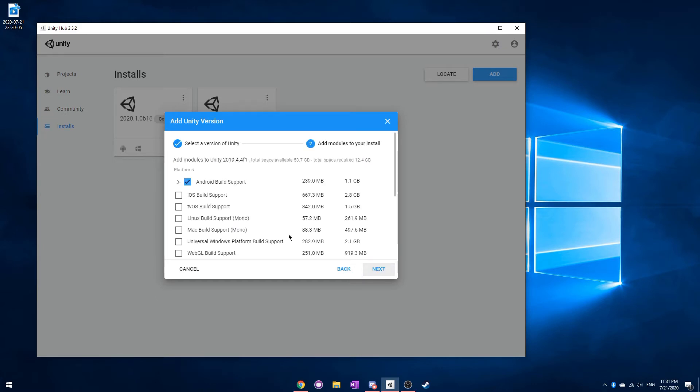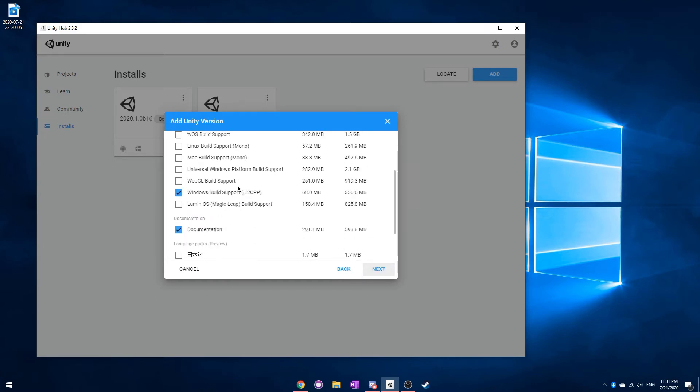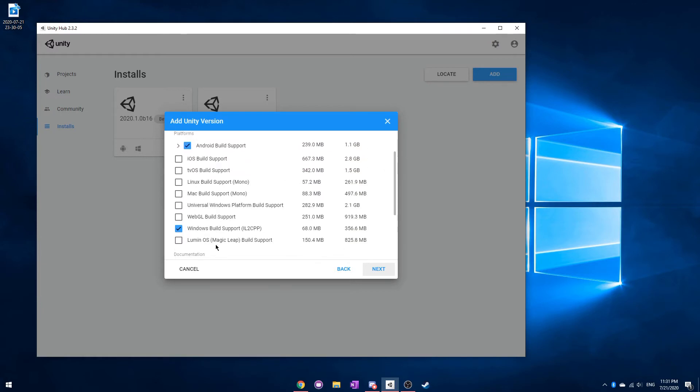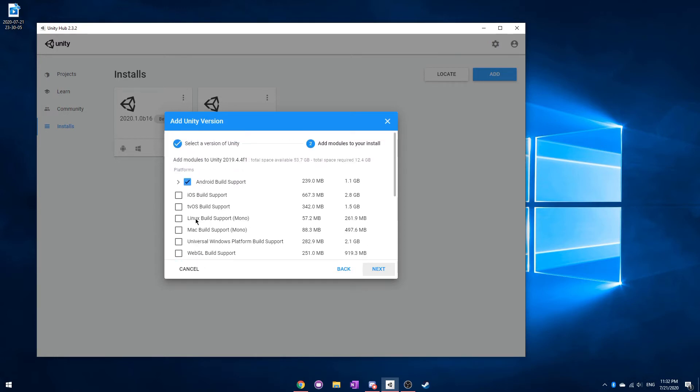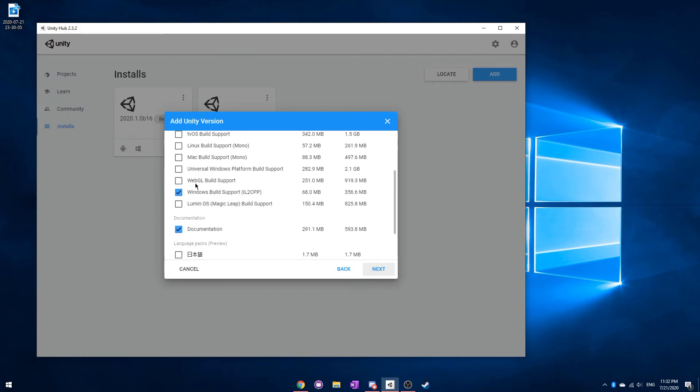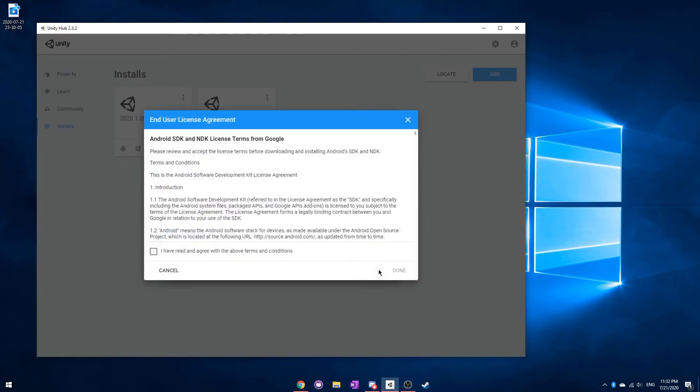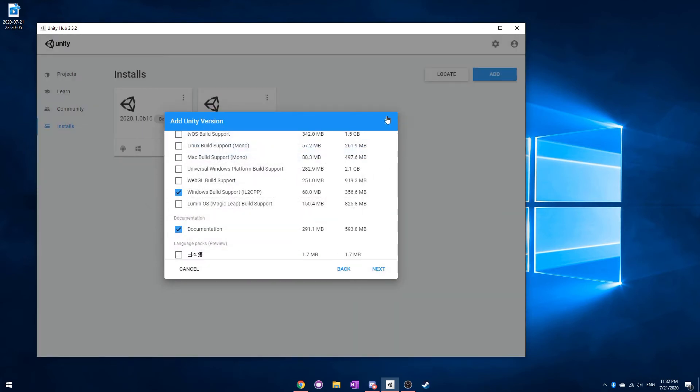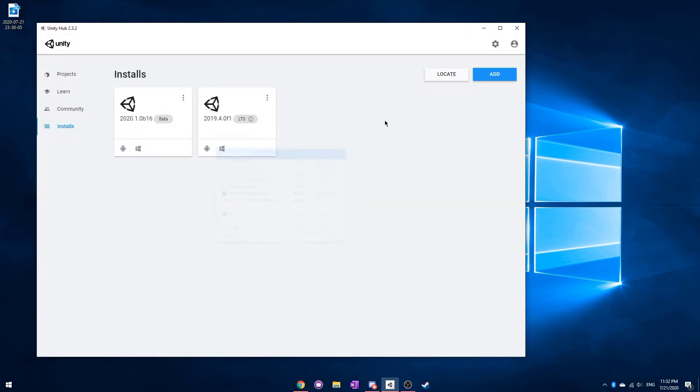After you select that, you can have your different choices here. I recommend to start off with, if you're using Windows, just click Windows. If you're using Mac, just click Mac, because you can always go back and add more different modules on. For example, I also do Android because I work with some Android games. And I would make sure to click Documentation. After that, you just have to agree, and you can start your download.